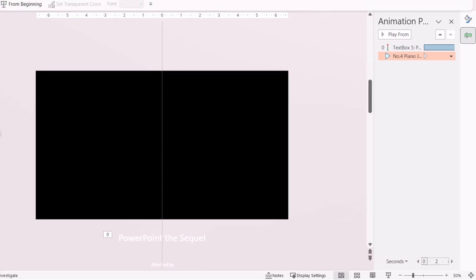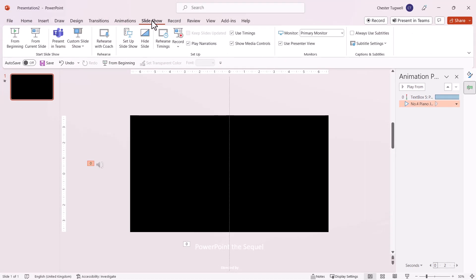Now go to the Slideshow tab on your ribbon and click From Current Slide to preview the result.